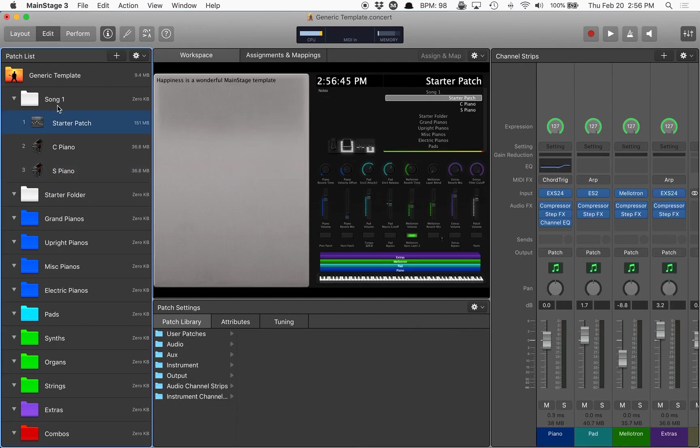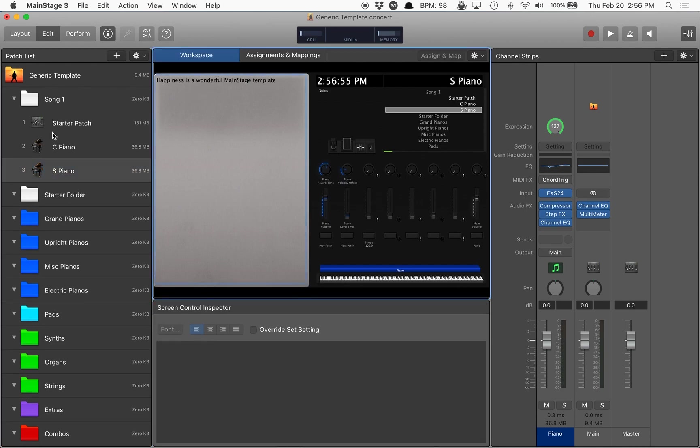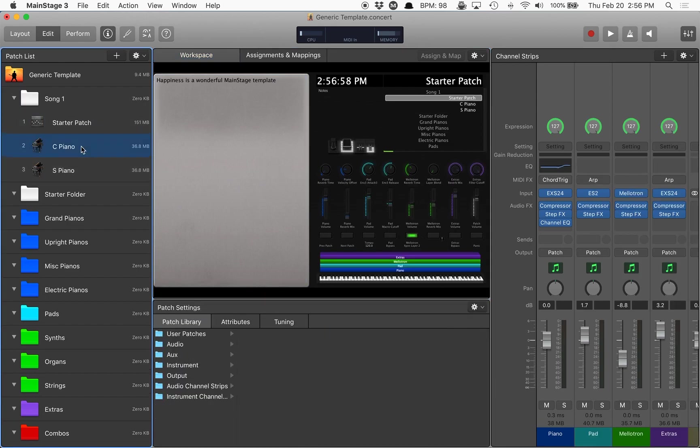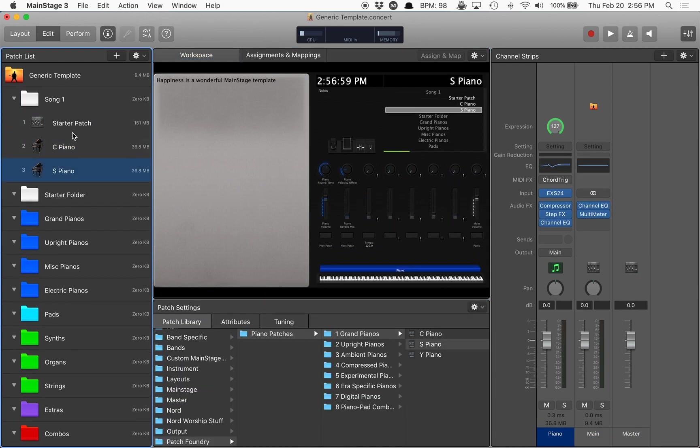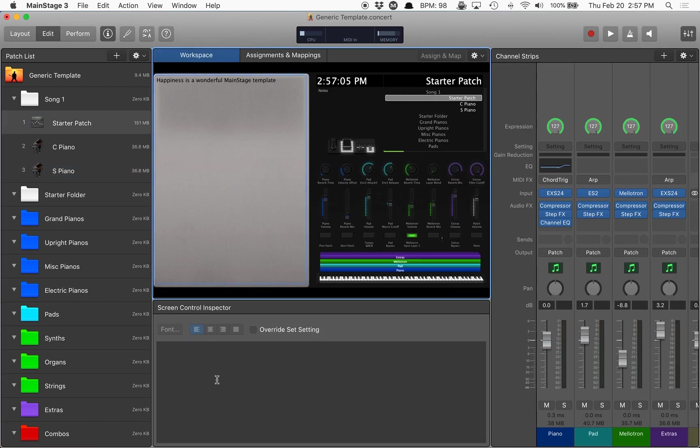Now, no matter what I have in here for patches, this will always show up as the lyrics. If I wanted to make it per patch so that the lyrics changed when I switched patches here within the song itself, I could just simply go tap on the one I want, change it to like blah.